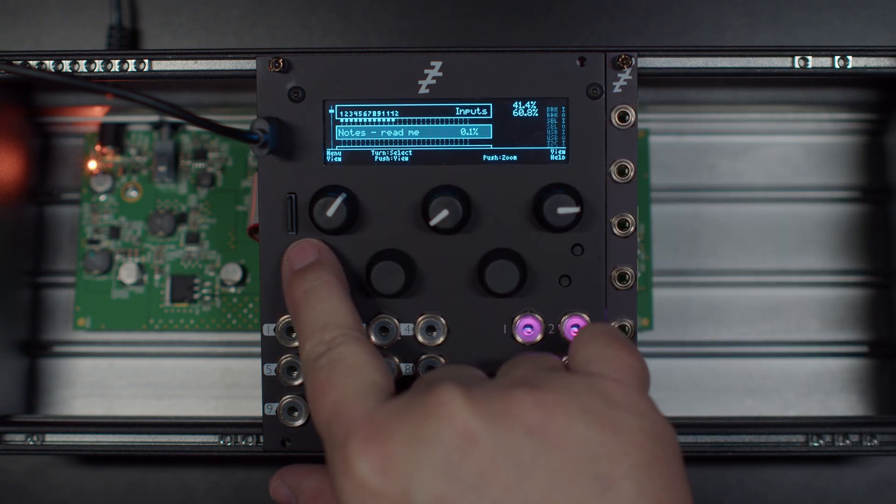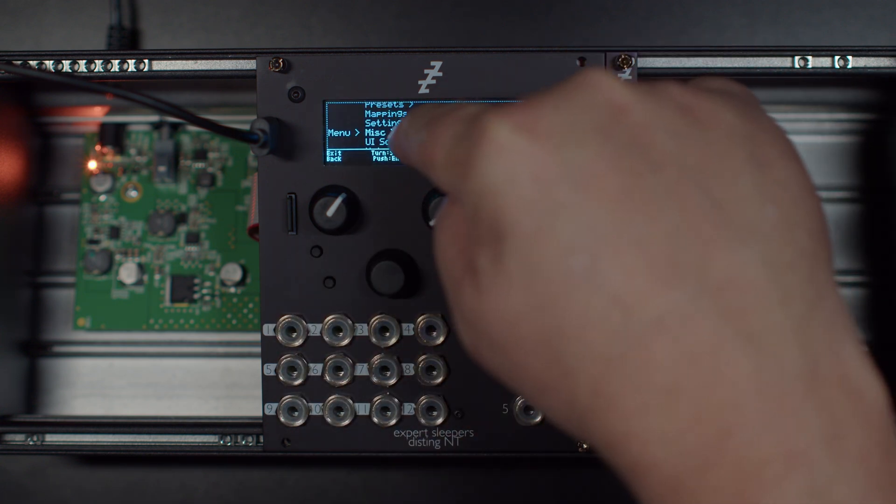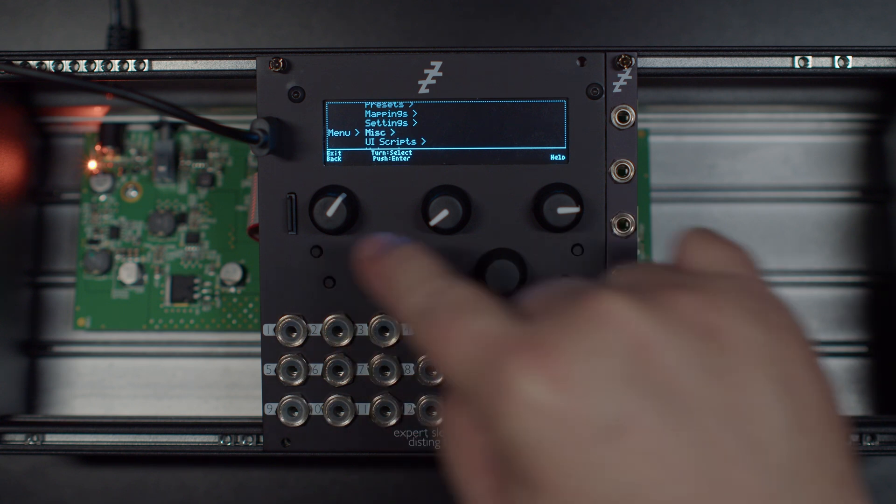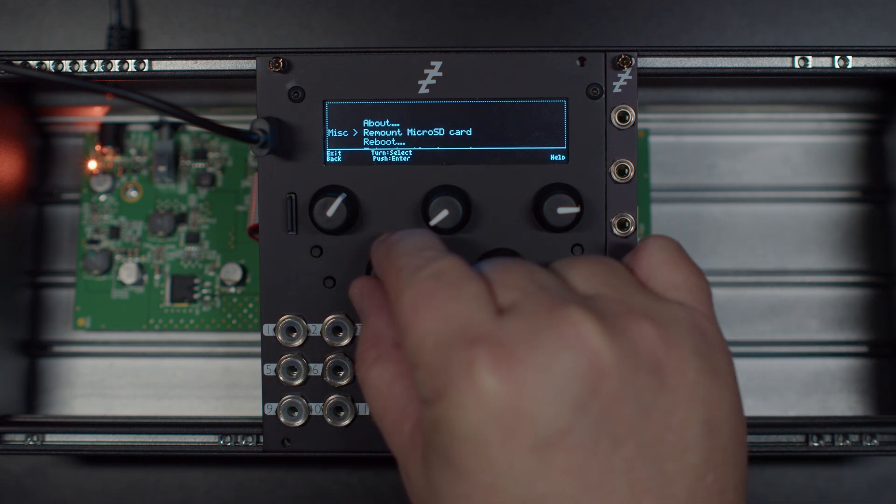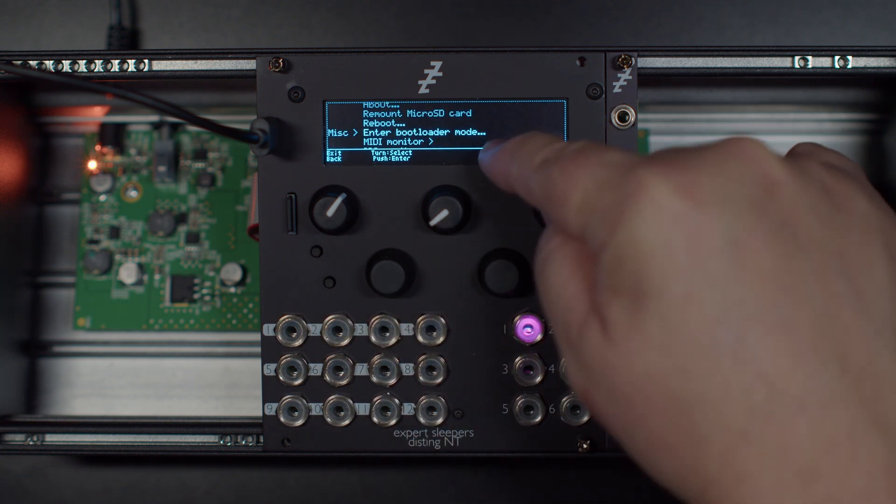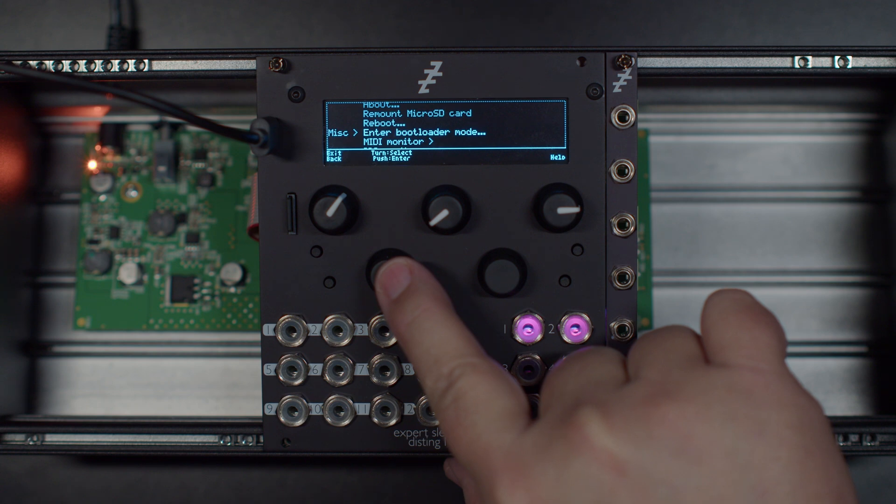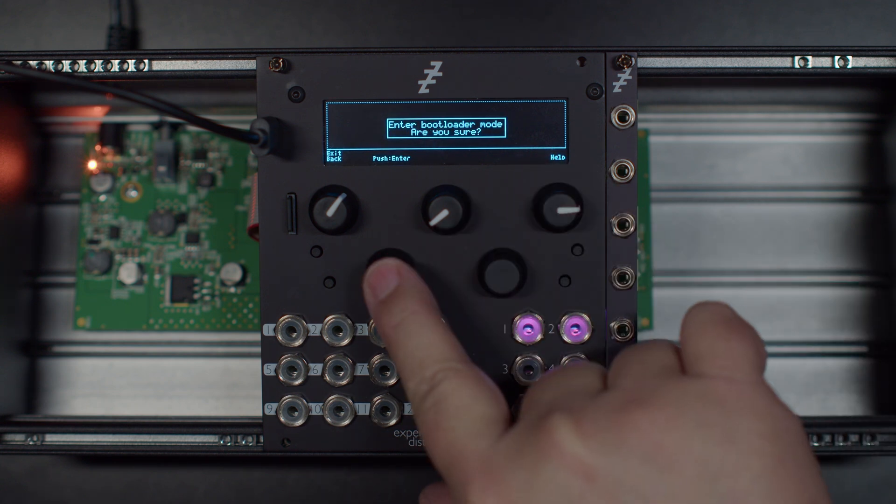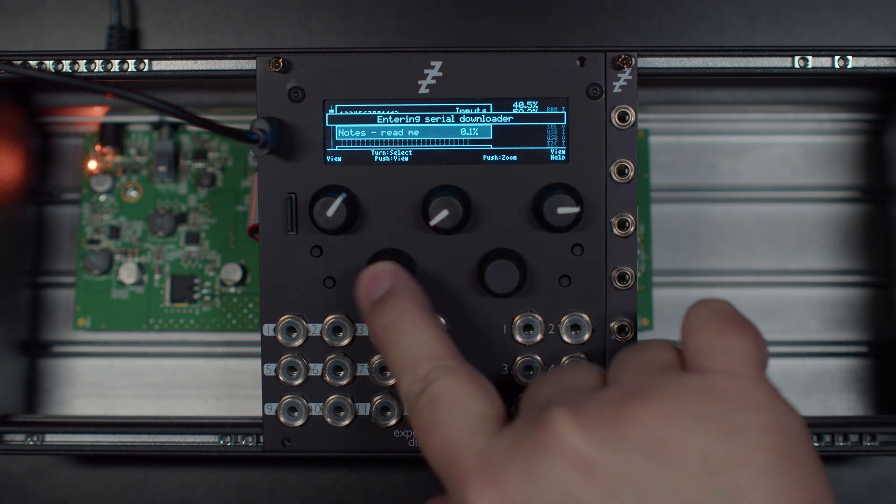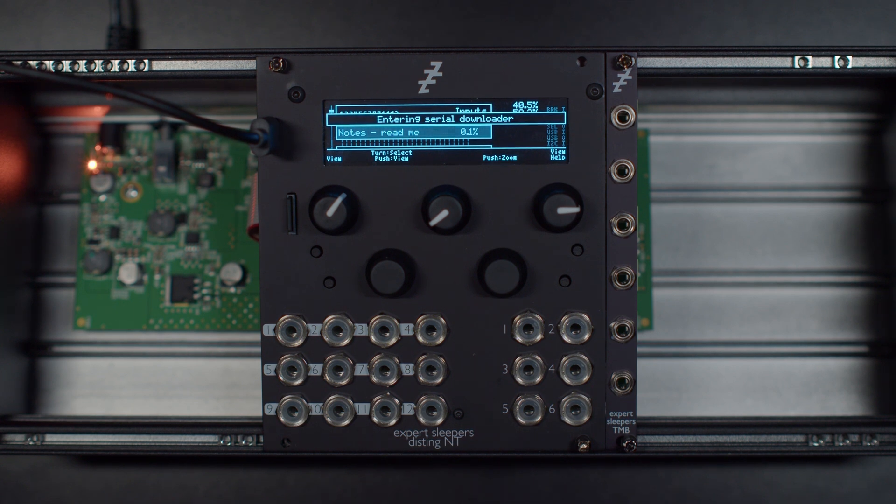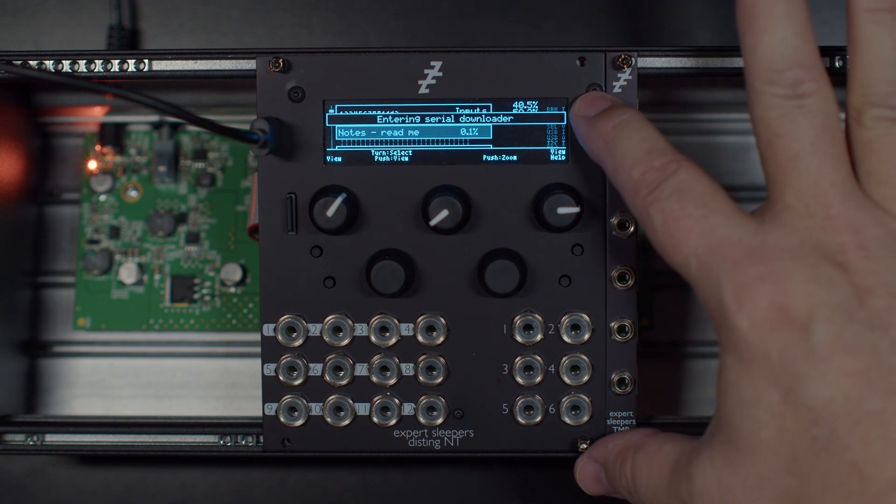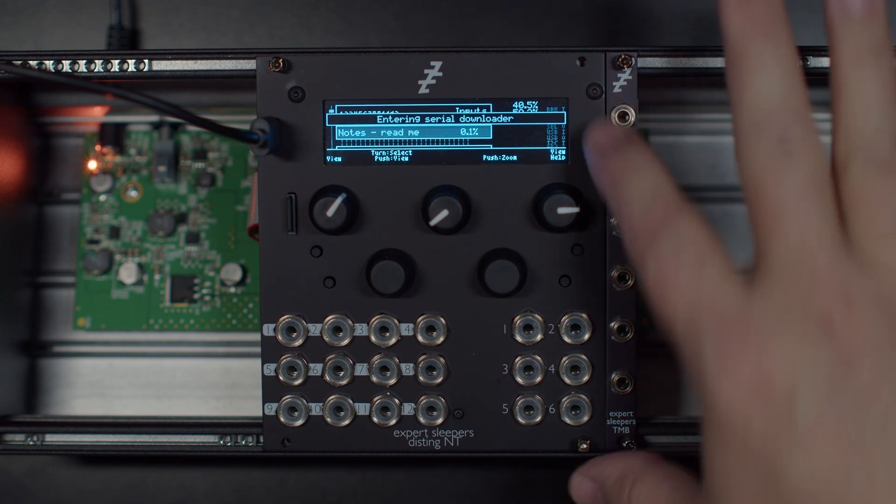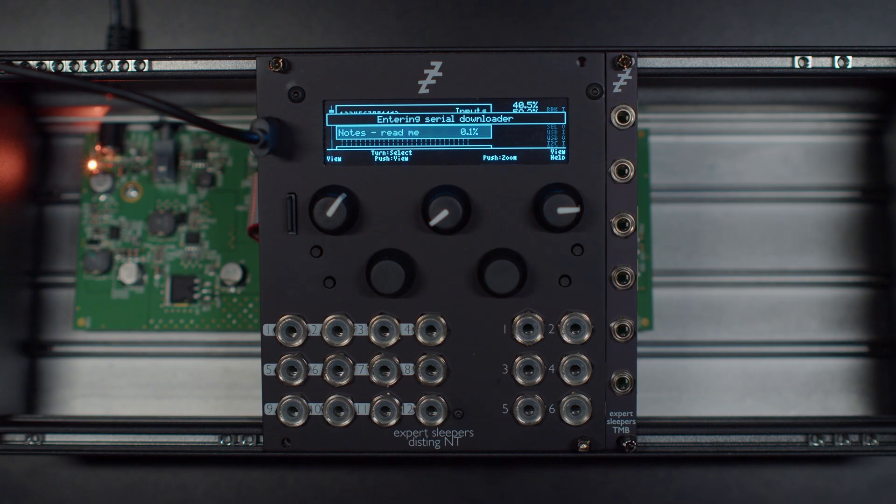Let's get this guy into bootloader mode. So again, the main menu, click the top left, drill down into miscellaneous and then enter bootloader mode. Are you sure? I am. Let's see what happens. Maybe that's it. Maybe that's all it does is just get into that mode. Okay. Let's go back to the Windows PC.